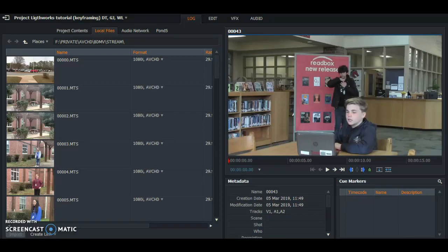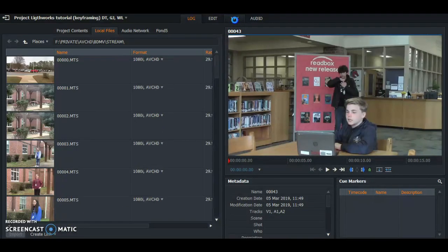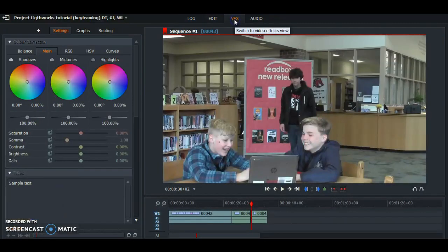Okay guys, so now we are going to be showing you how to do it. First, what you want to do is go to the VFX tab and then locate the effect that you are going to use.